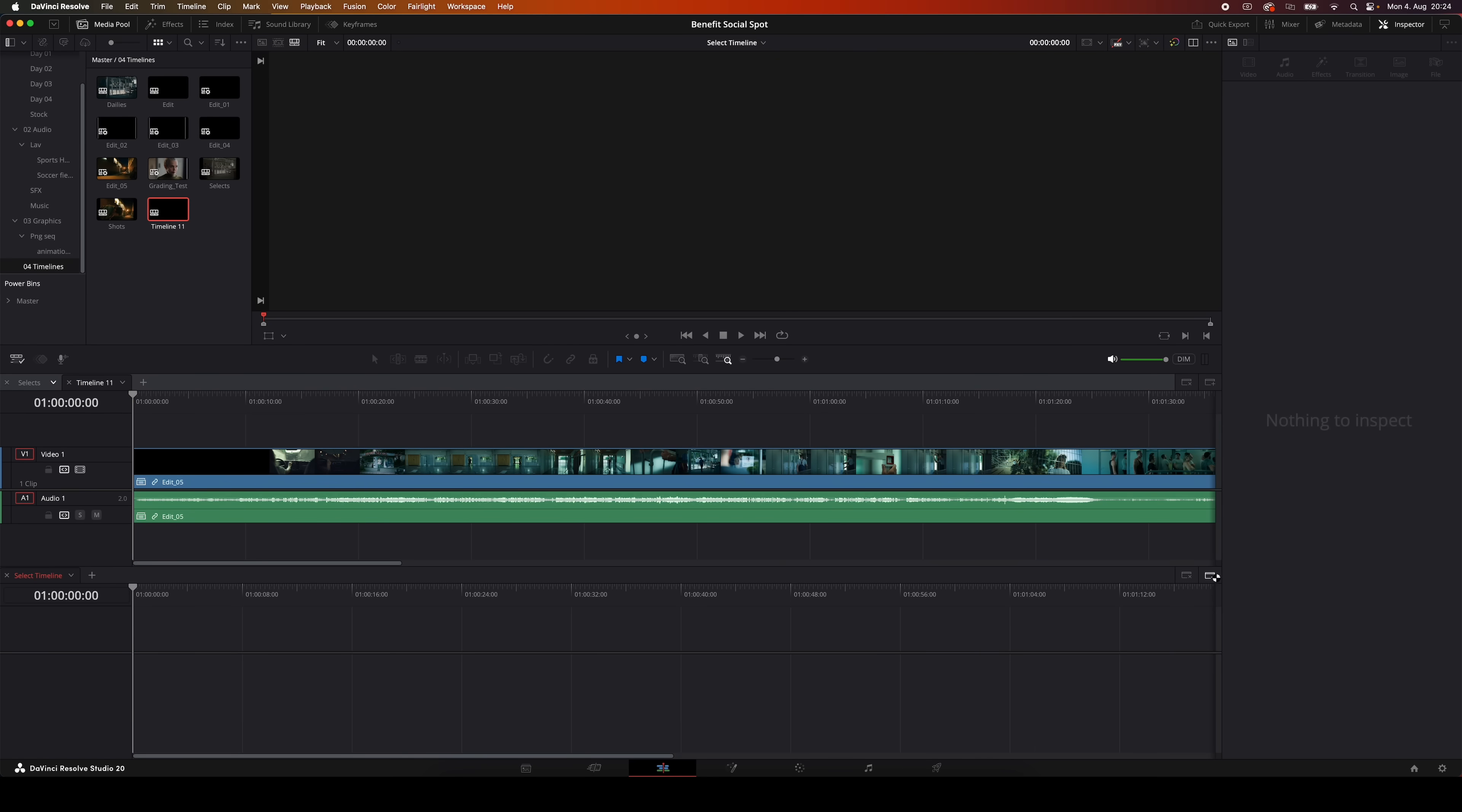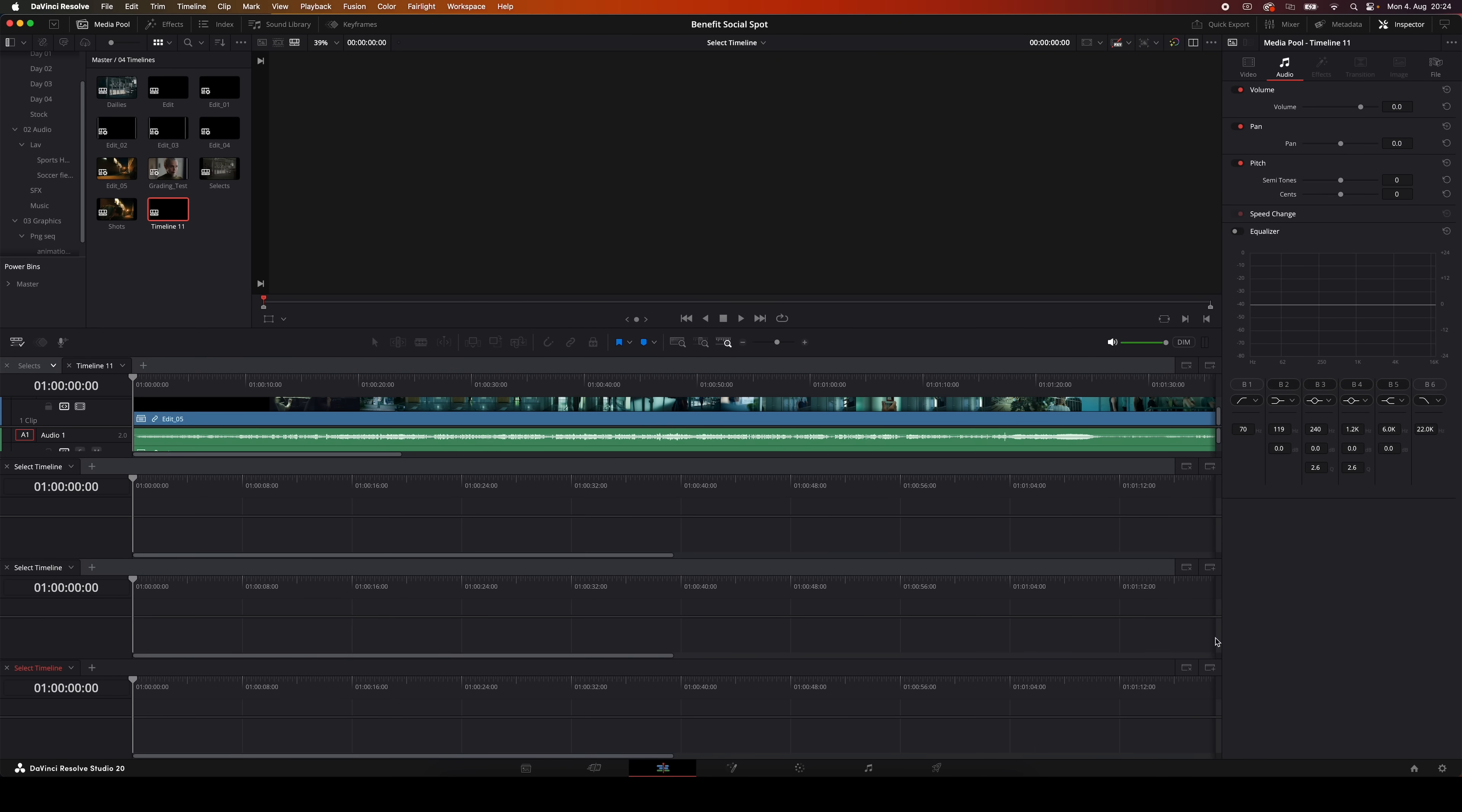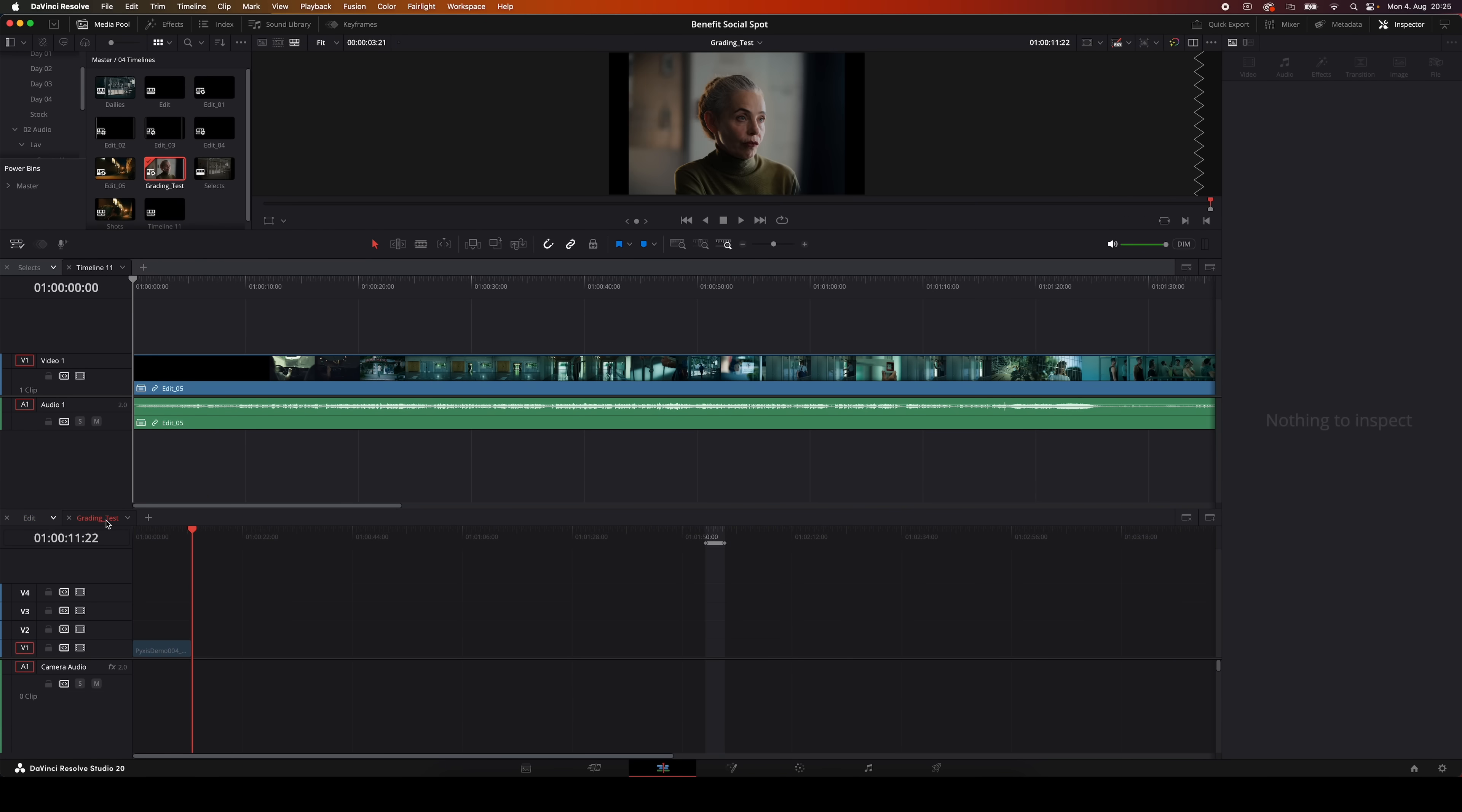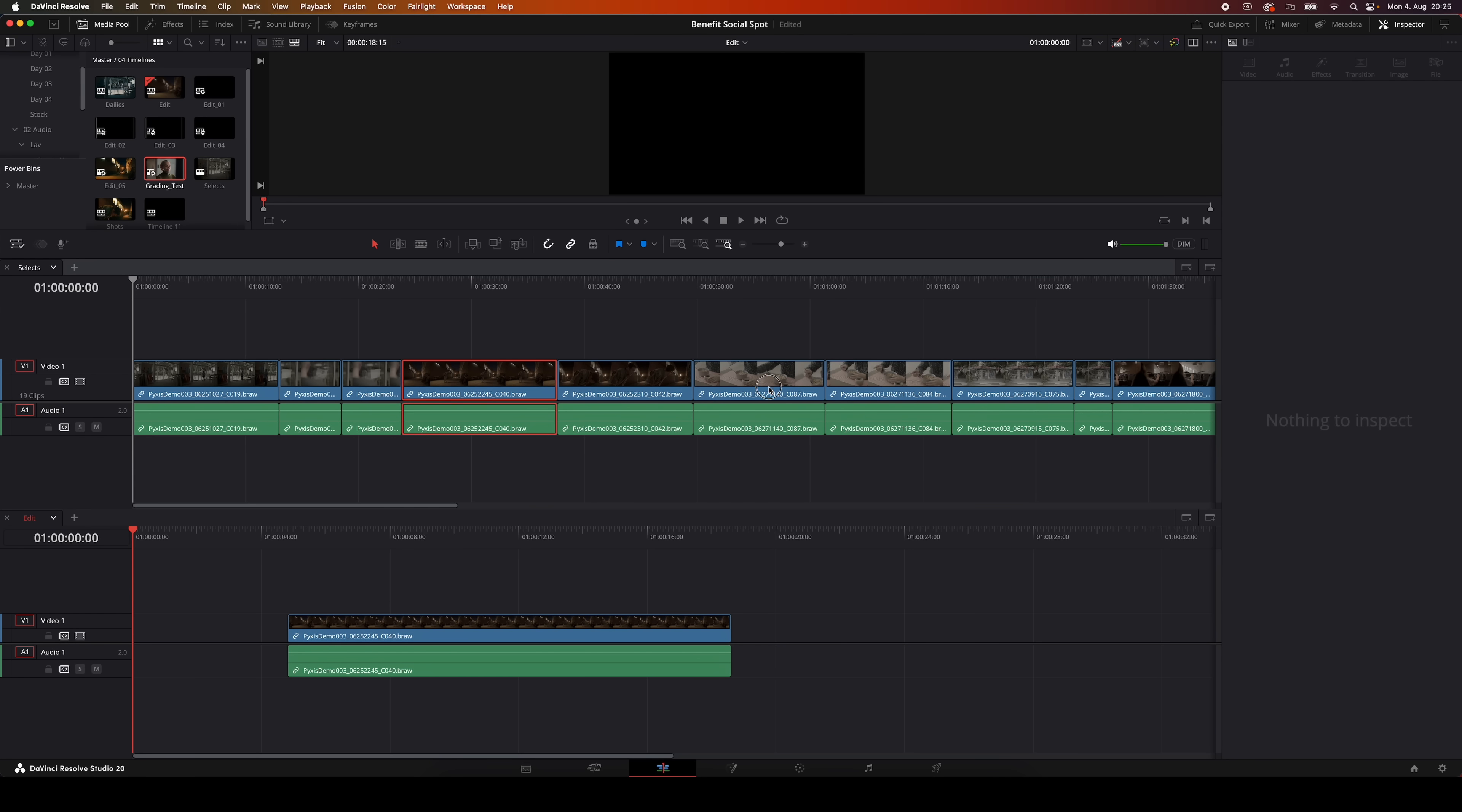You can stack as many timelines as you want. If you click this dropdown right here, you can select between your existing timelines, or you can drag and drop timelines from your media pool to open them.